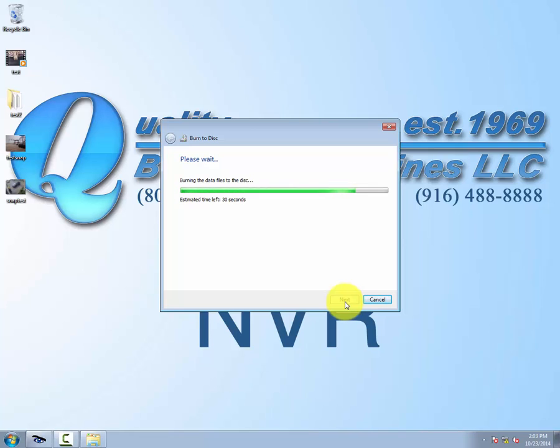Now we're nearing completion. It shows about 30 seconds left on the estimated time, though it may take a few more moments. The computer may pop the disk out of the drive. You can push it back in if that happens. It's just another signal that it's complete.